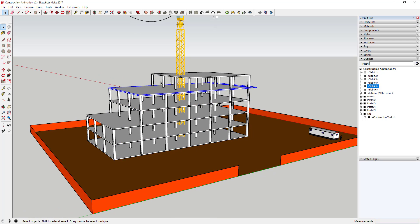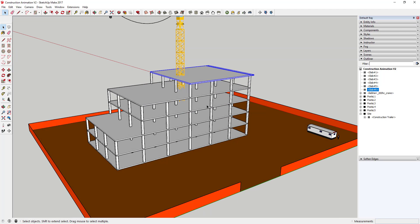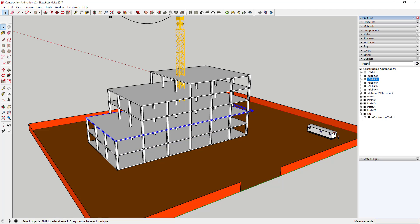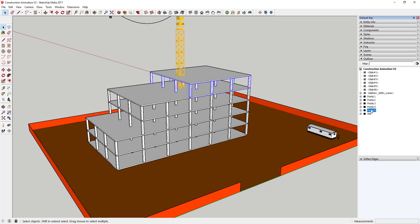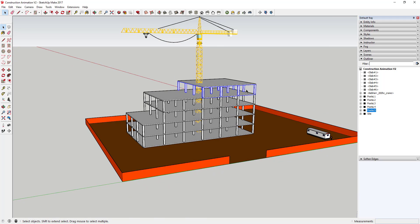The other thing I've done, because it makes things a lot easier, is I've labeled all of those groups in the Outliner. The Outliner is found in your tray over here, and it's a great way to keep your model organized, so it's really helpful to have that.